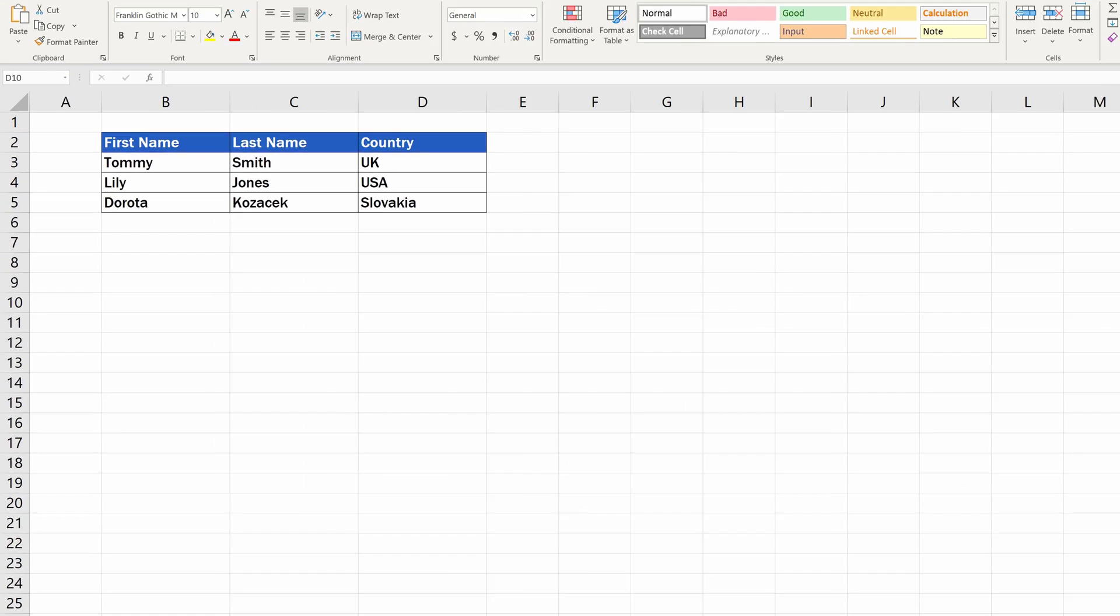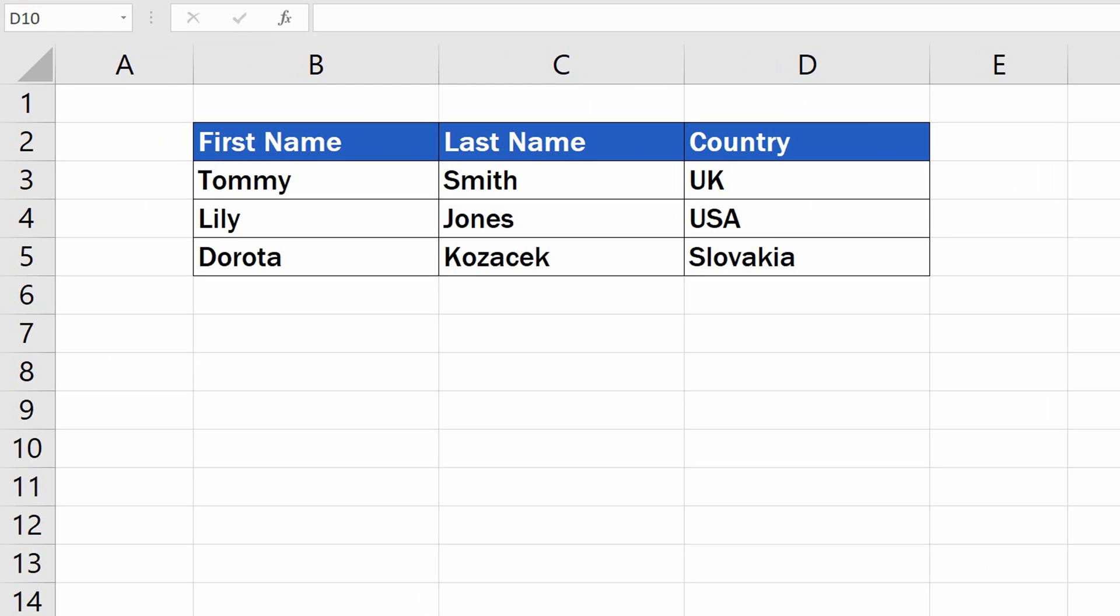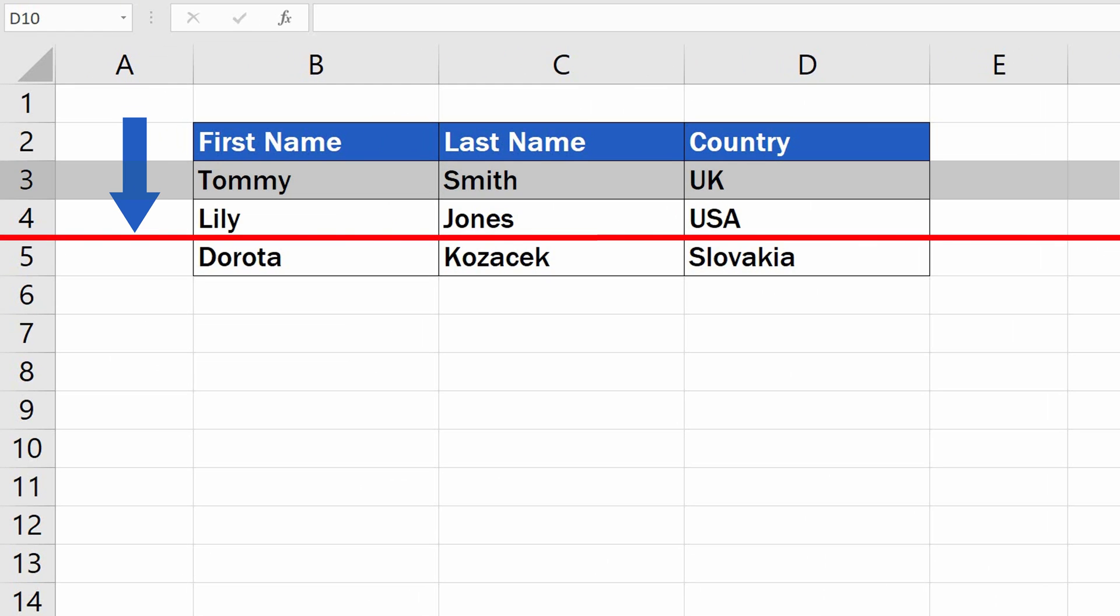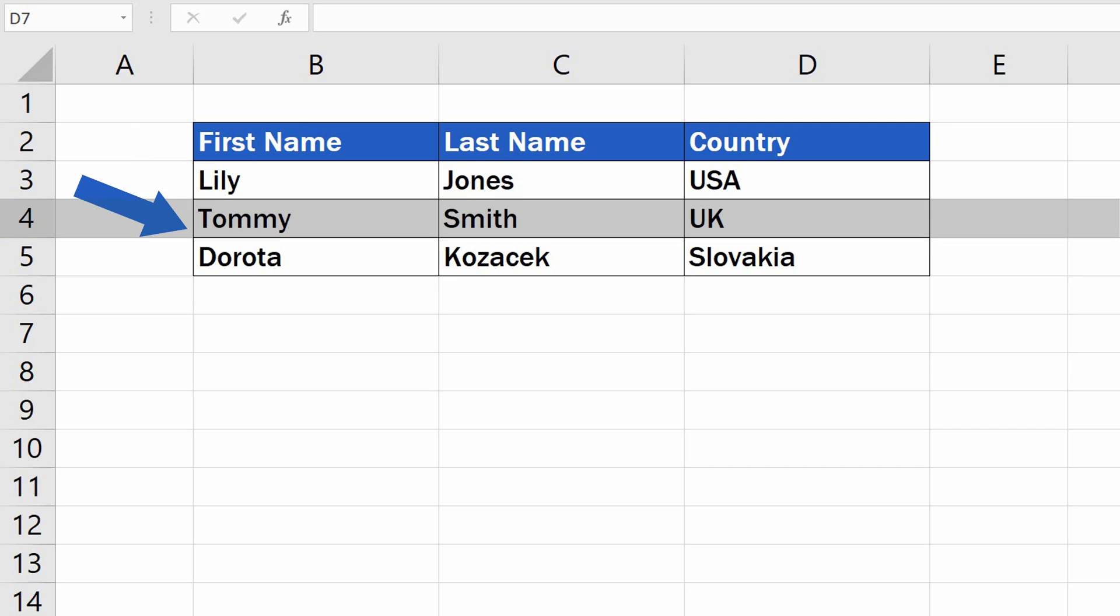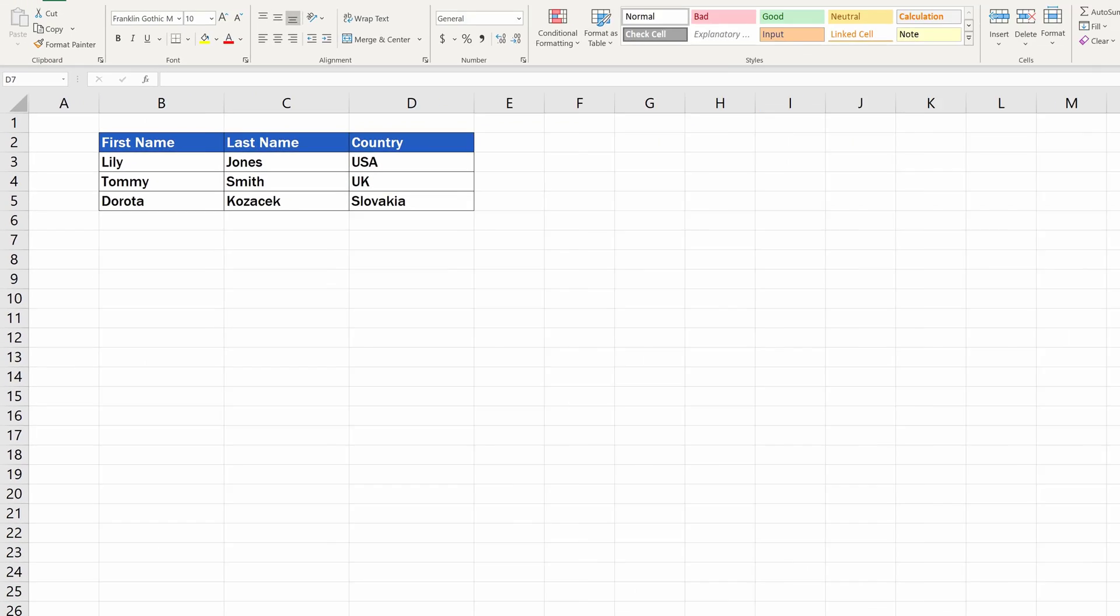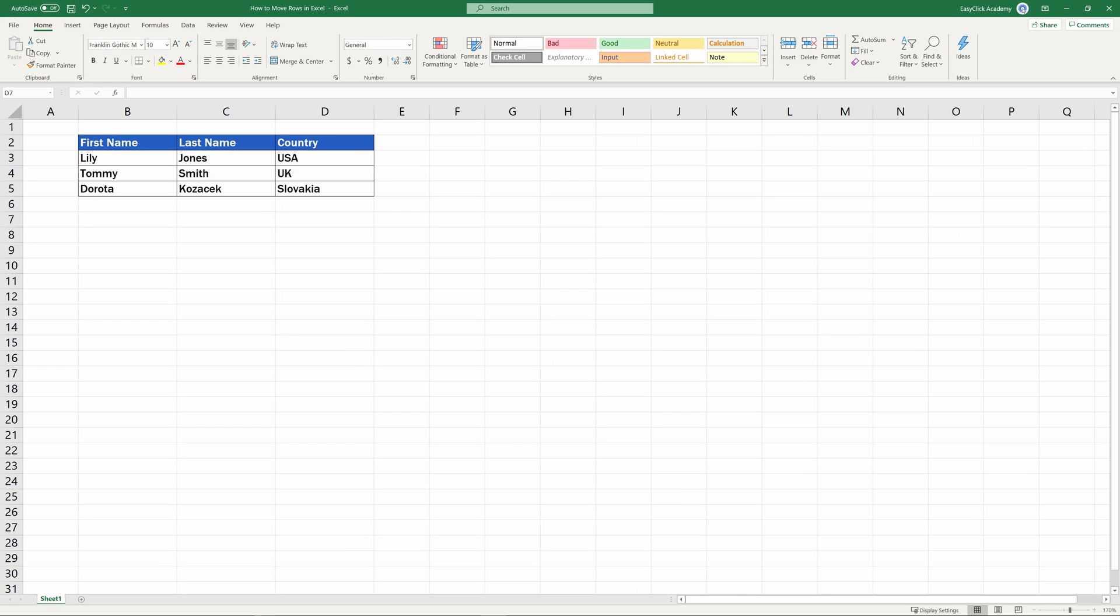Welcome! To learn how to move rows in Excel may not be that hard. Actually, what you'll see here in this tutorial is the easiest way. Ready to give it a try?